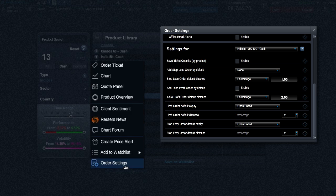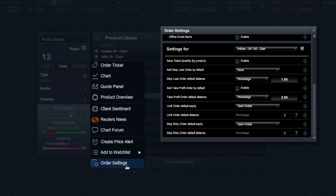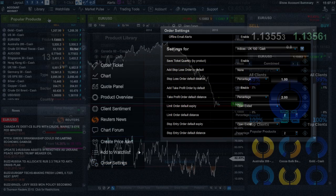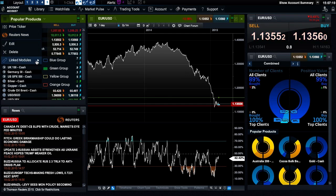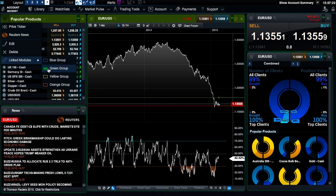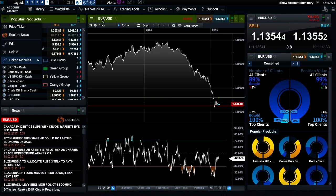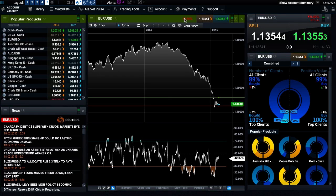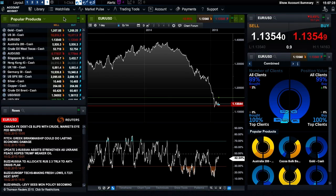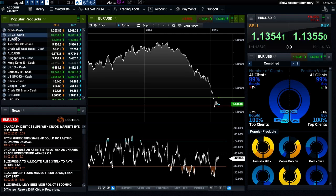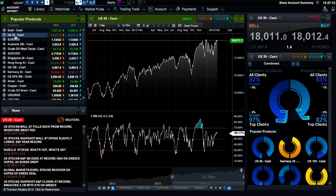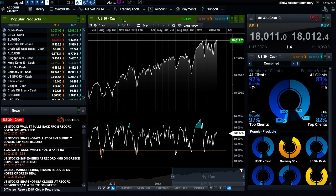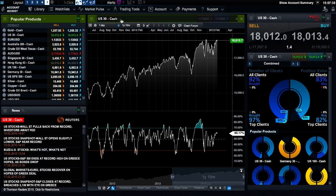Finally, order settings will give you access to set order preference defaults specific to this product, though you can also do this across all asset types in the order settings section here. You can also use the module linking feature here or within the module header. If you link two or more modules together within the same color group, changing the product in one will automatically change the product in the other.